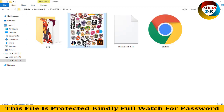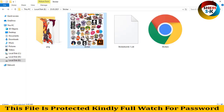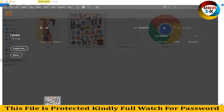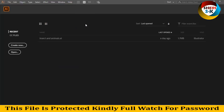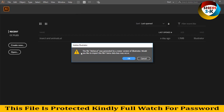I drag this file into Adobe Illustrator.